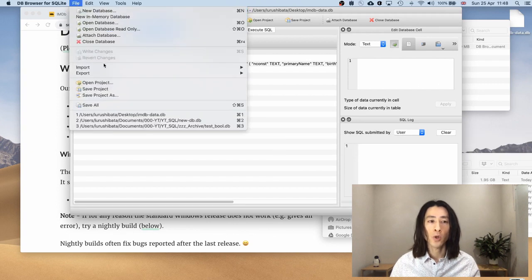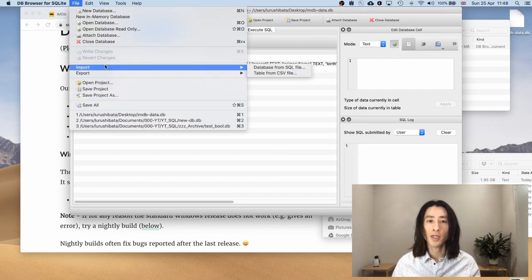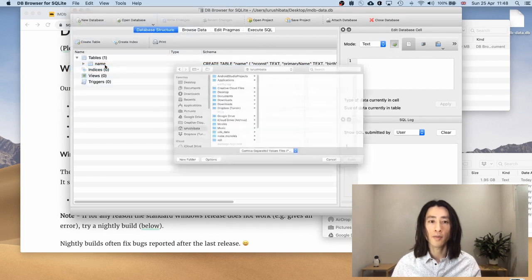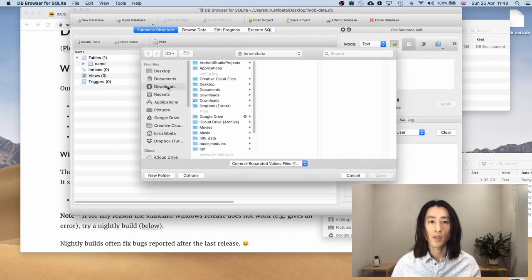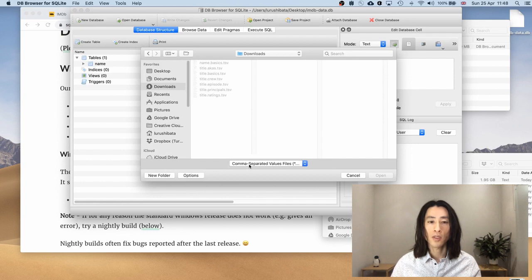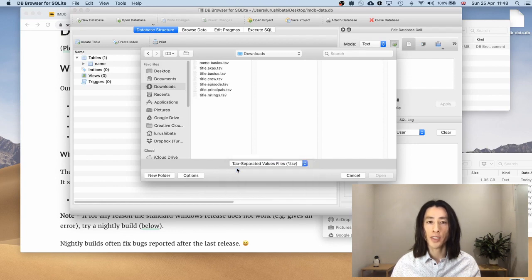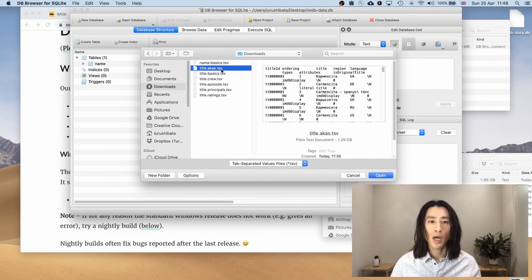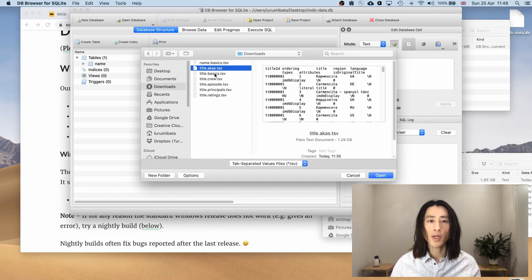Okay. And I'll go ahead and import the second file. Go from CSV. Go to downloads. Change that from comma separated to tab separated. We already have this name.basics. So I will go down in the list.